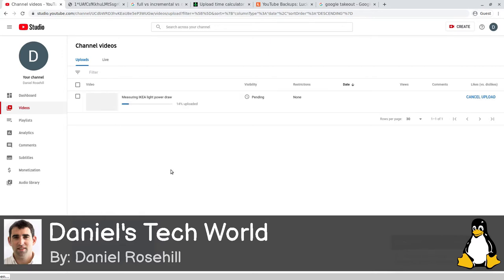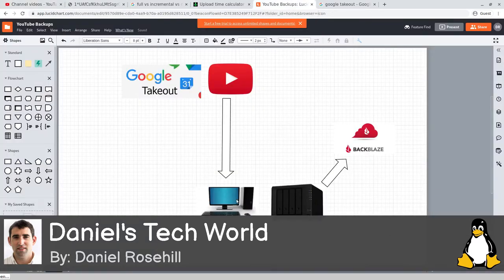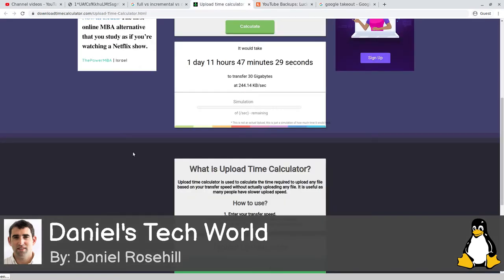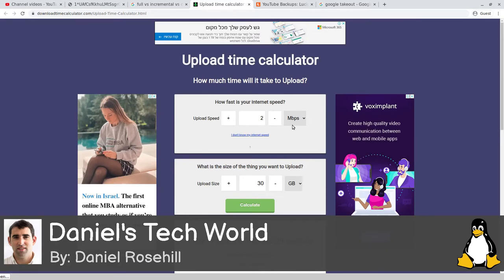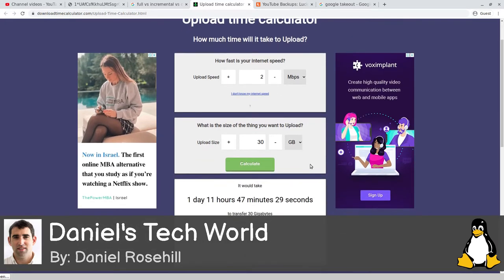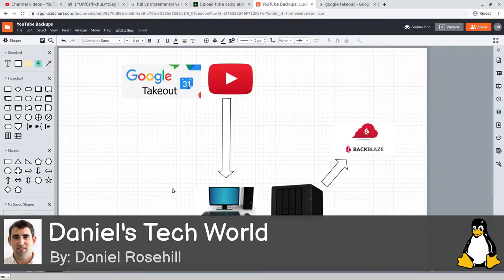That's something to keep in mind. If you're a relatively lightweight YouTube user like me, I'm just backing up what Google Takeout gives me. When I ran Google Takeout, it gave me a 30-gigabyte archive. My upload connection is about 2 megabytes per second. Attempting to upload a 30-gigabyte archive over a 2-megabyte upload speed is going to take over 36 hours - painfully slow.